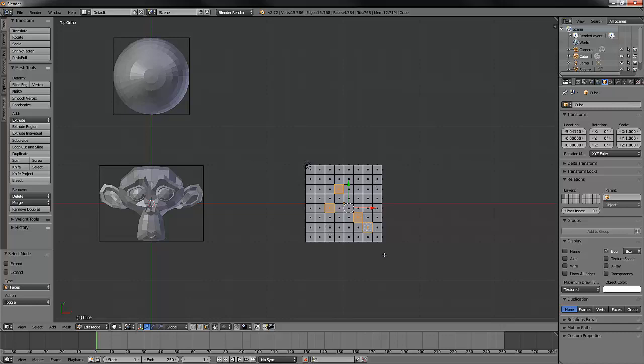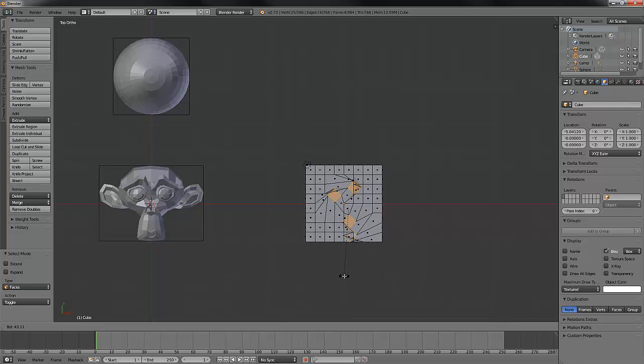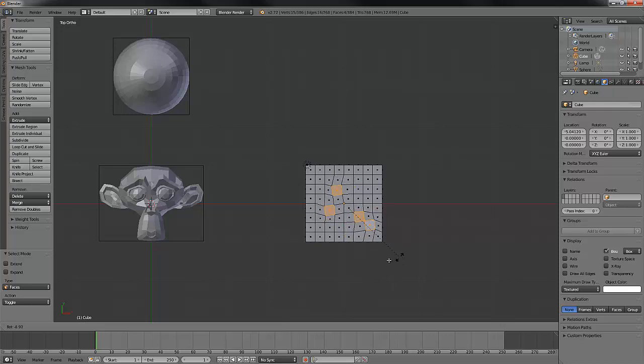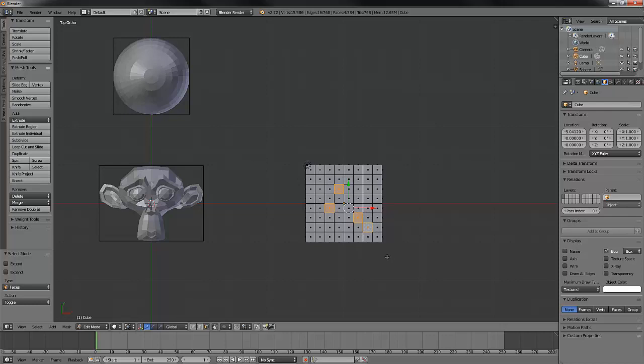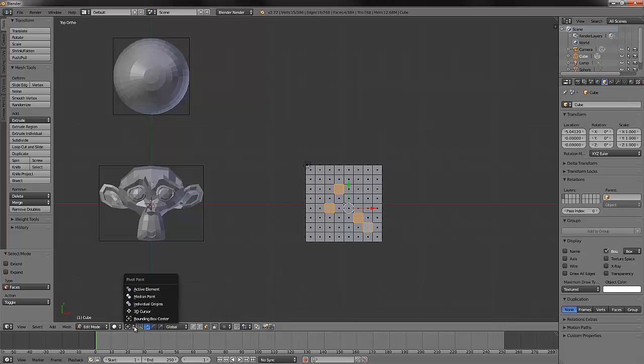And then otherwise it pretty much operates like median. Alright, last but not least, I want to talk about the hotkeys for this. Now we have three hotkeys for five pivot points and this is where it gets kind of sticky.